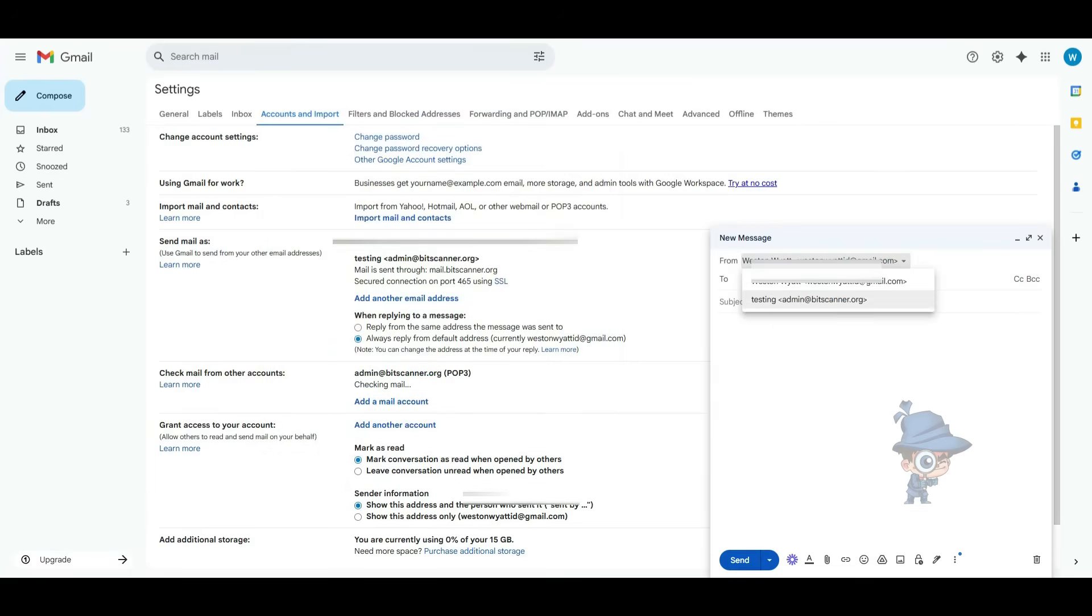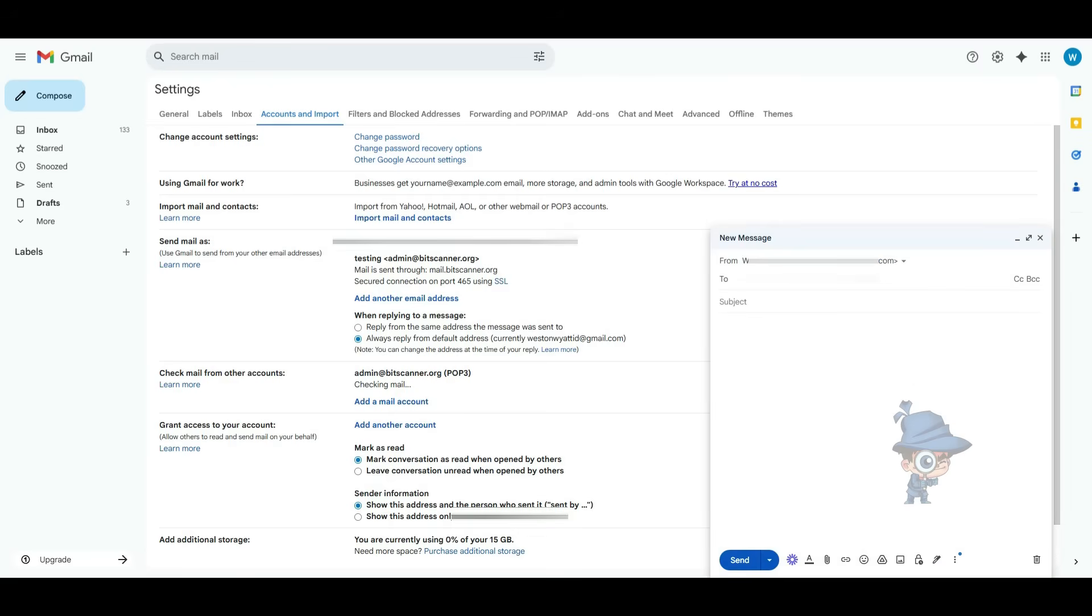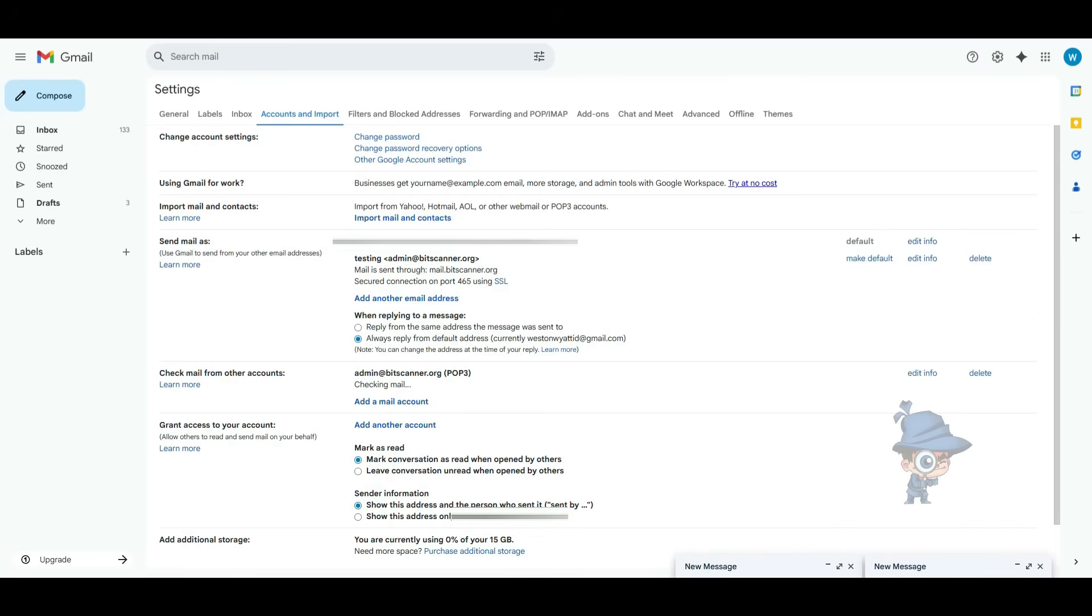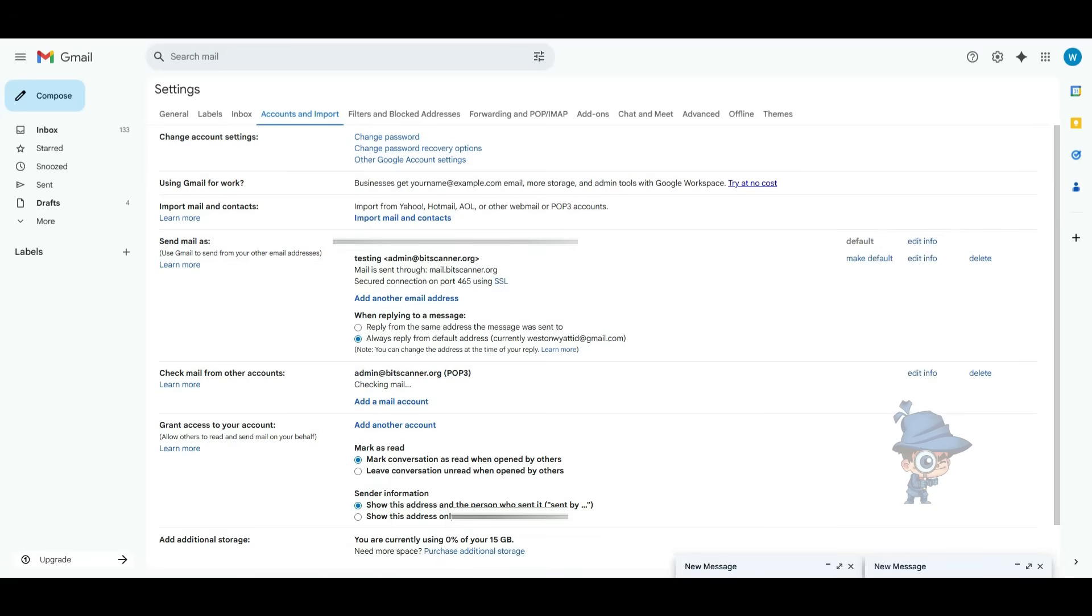Then to confirm the configurations are correct, click on Compose button. There in the From address, you can see the added email address. If it is there, then you have connected the email address perfectly. Now you can send and receive the mails from here itself.